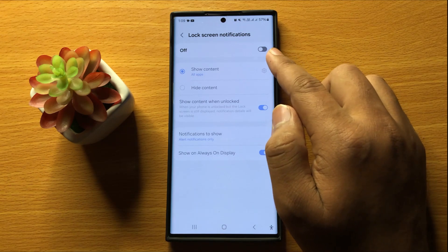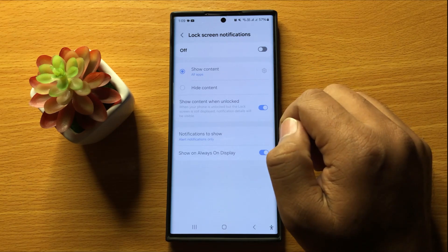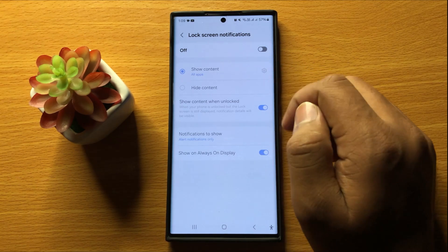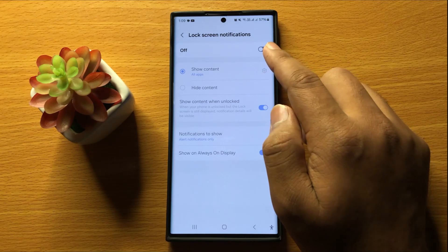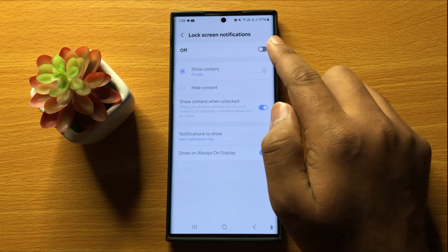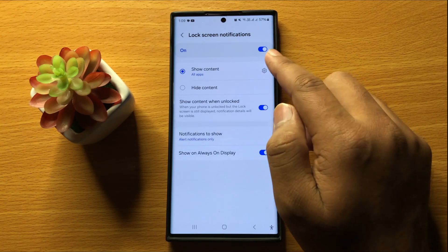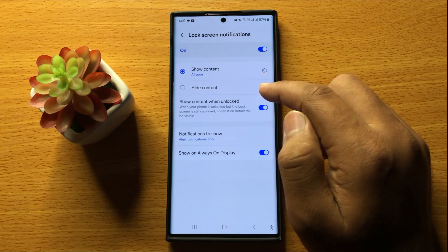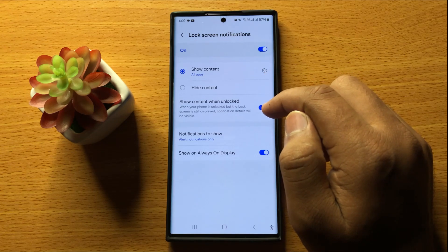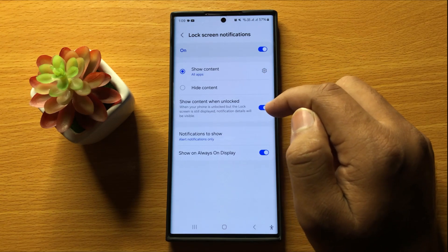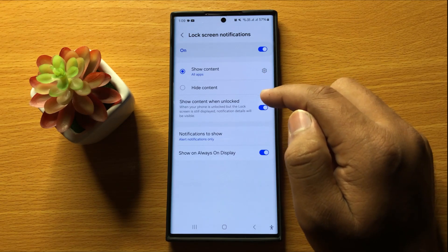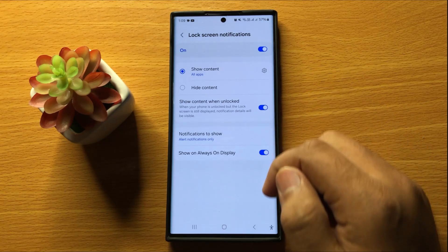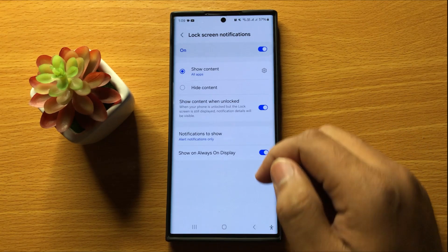Here you will see an on/off button. Tap on this button to turn it on. When you turn on this button, apps in your phone will be allowed to show notifications on the lock screen.